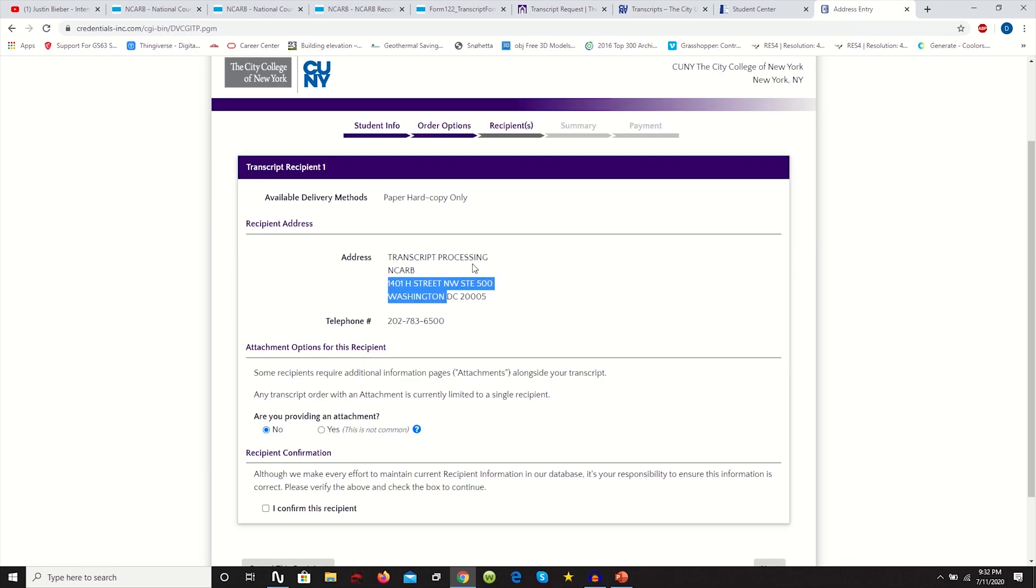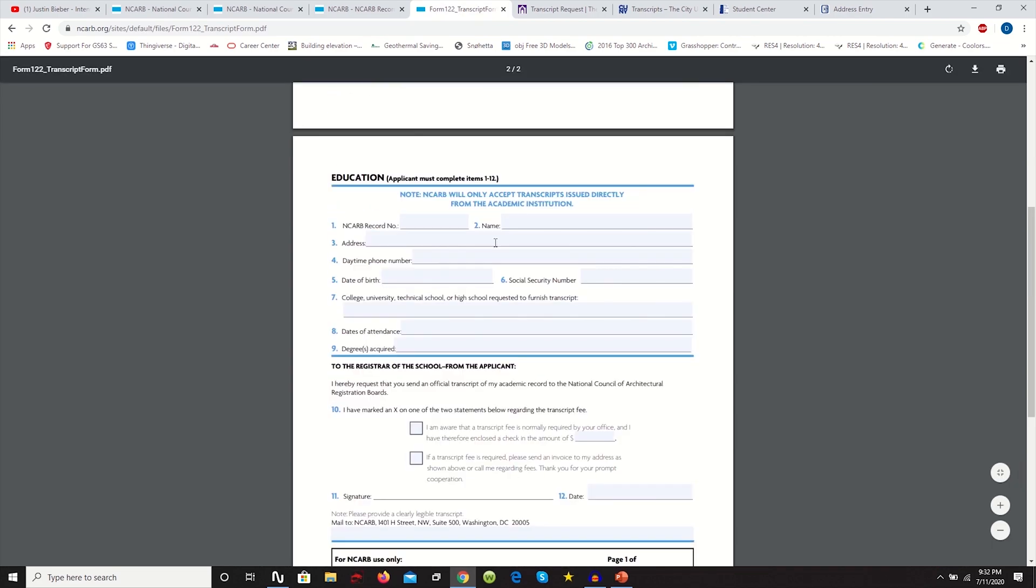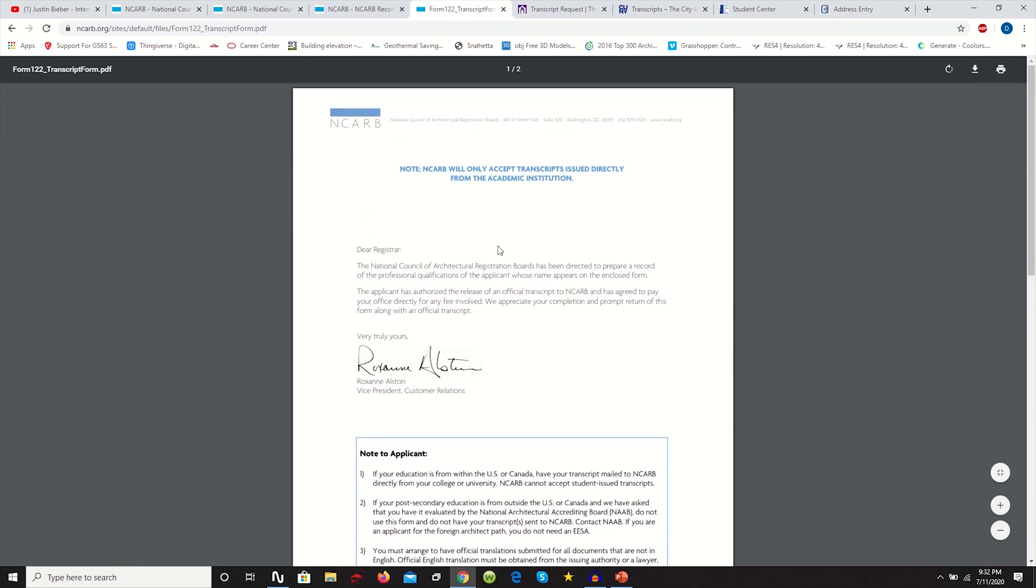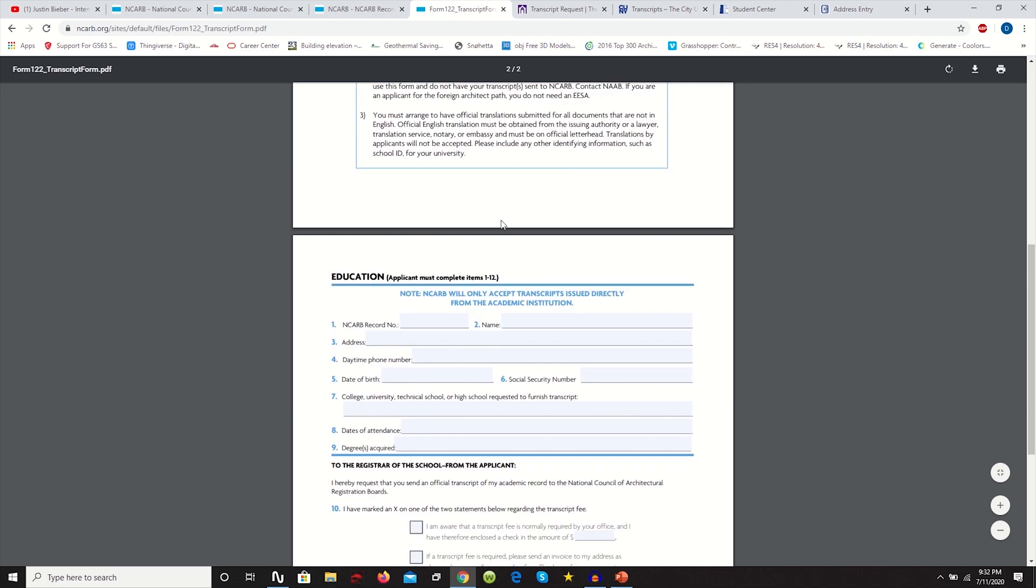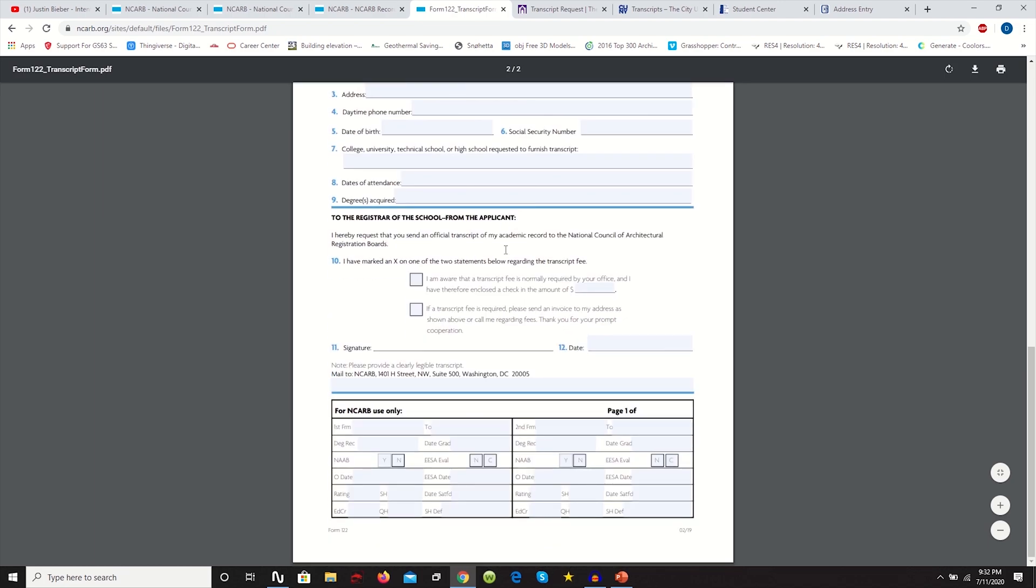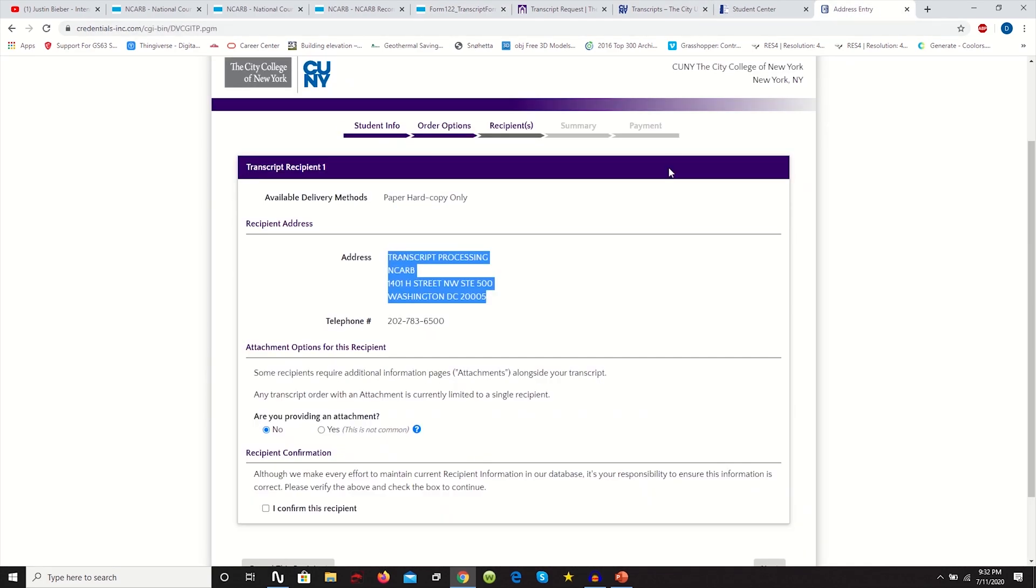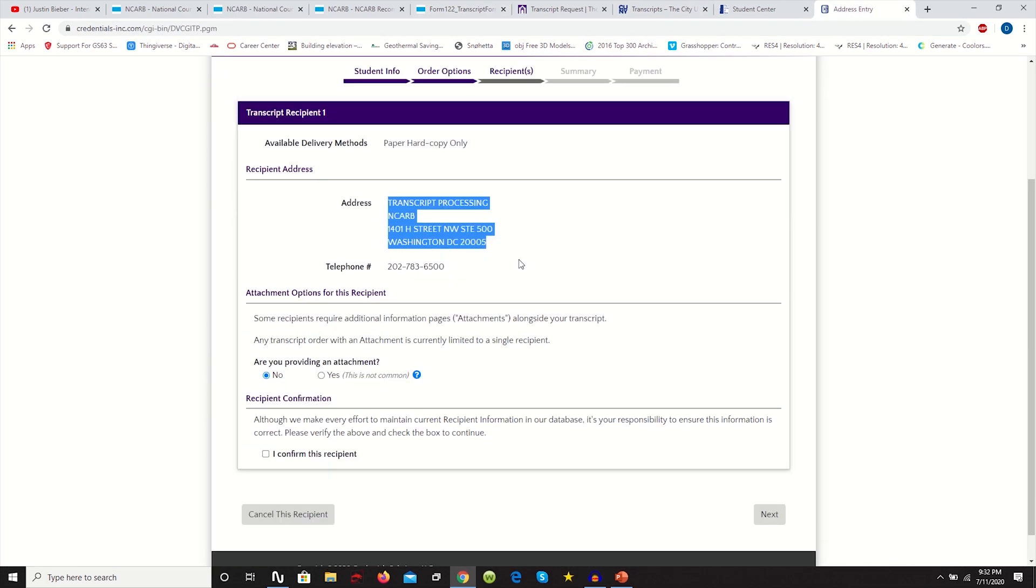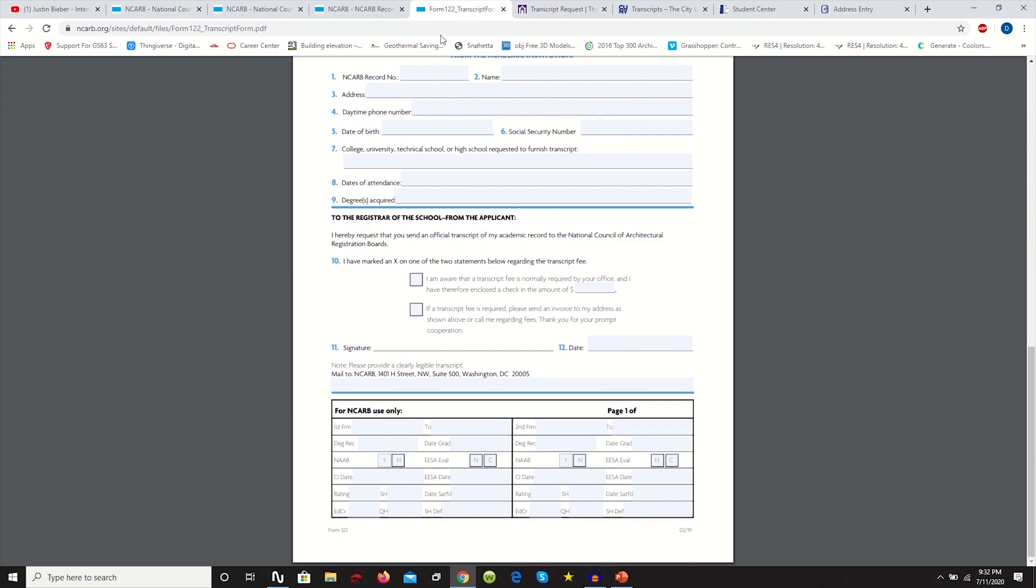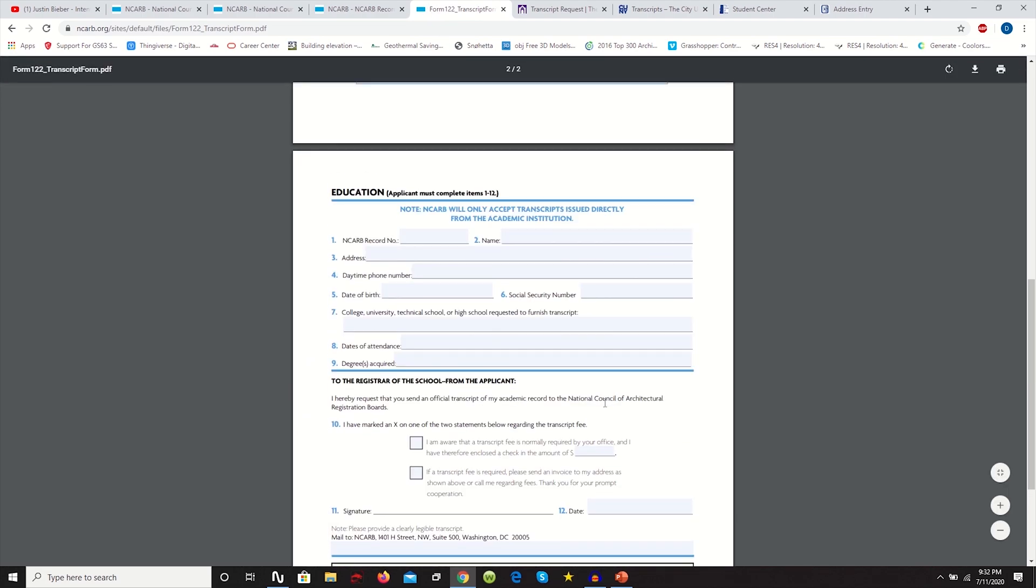So it has the address. All the information is filled out. If anything, if you can't find this for some reason, you can always put it in manually. If you go back to the tab with the transcript form, it has the address. And when you say, are you providing an attachment, you must hit yes, because the attachment that we're adding is this form. This form needs to accompany your official transcript, because this form is going to tell who it is. So they can attach this form, the transcript to your NCARB record.